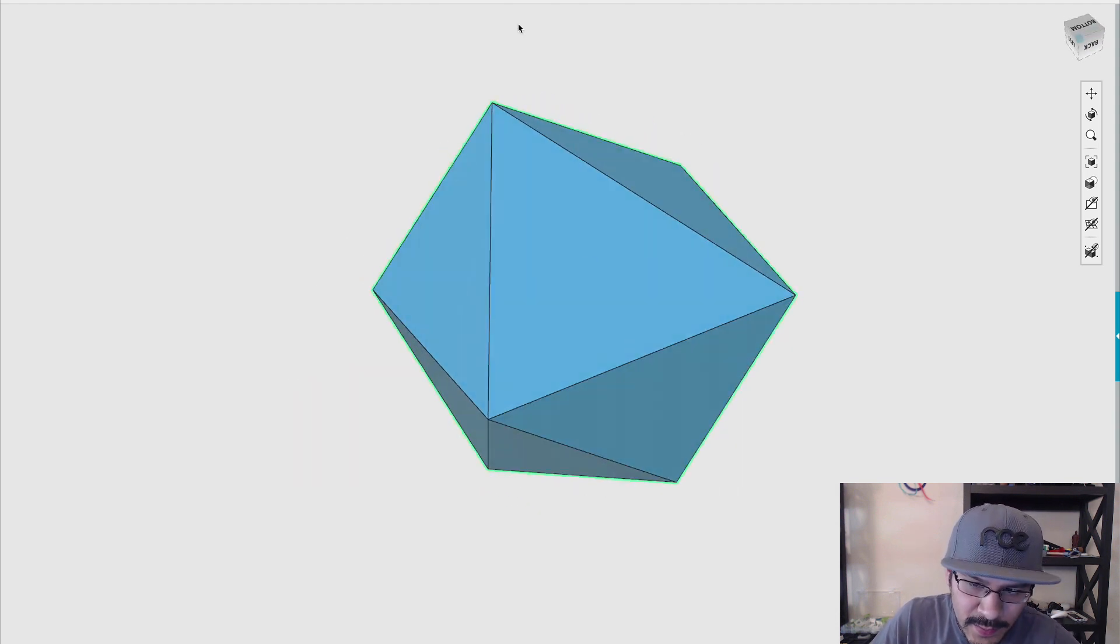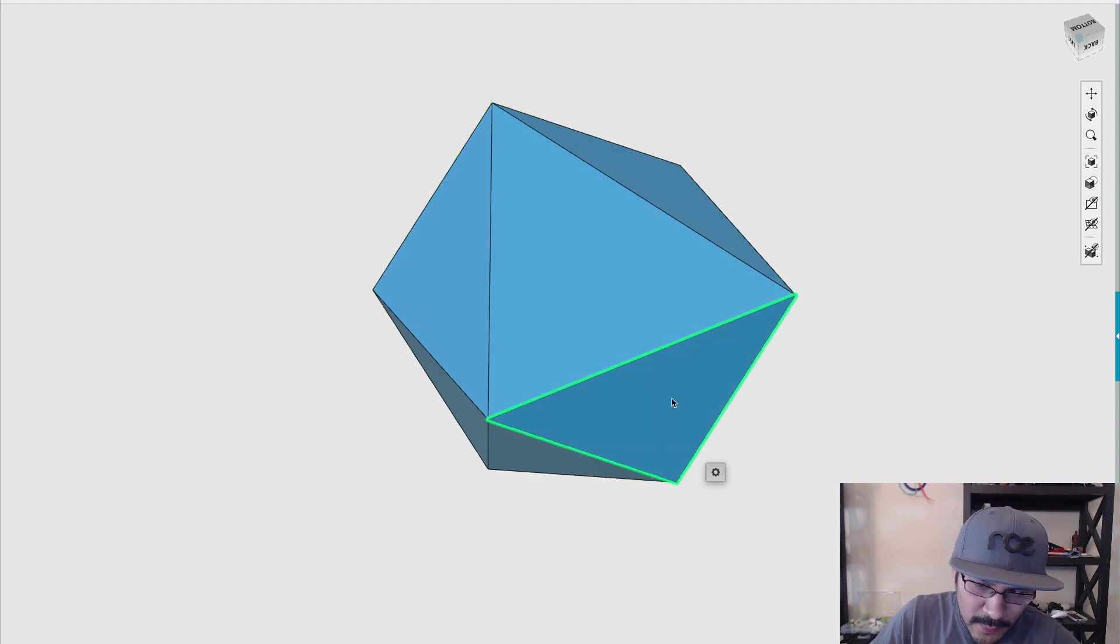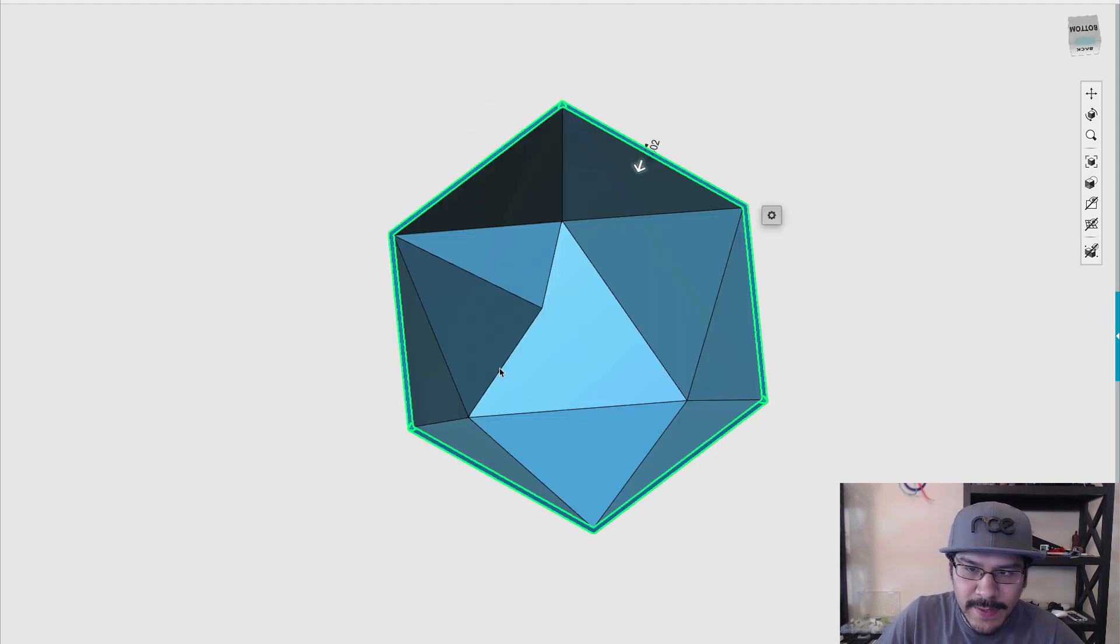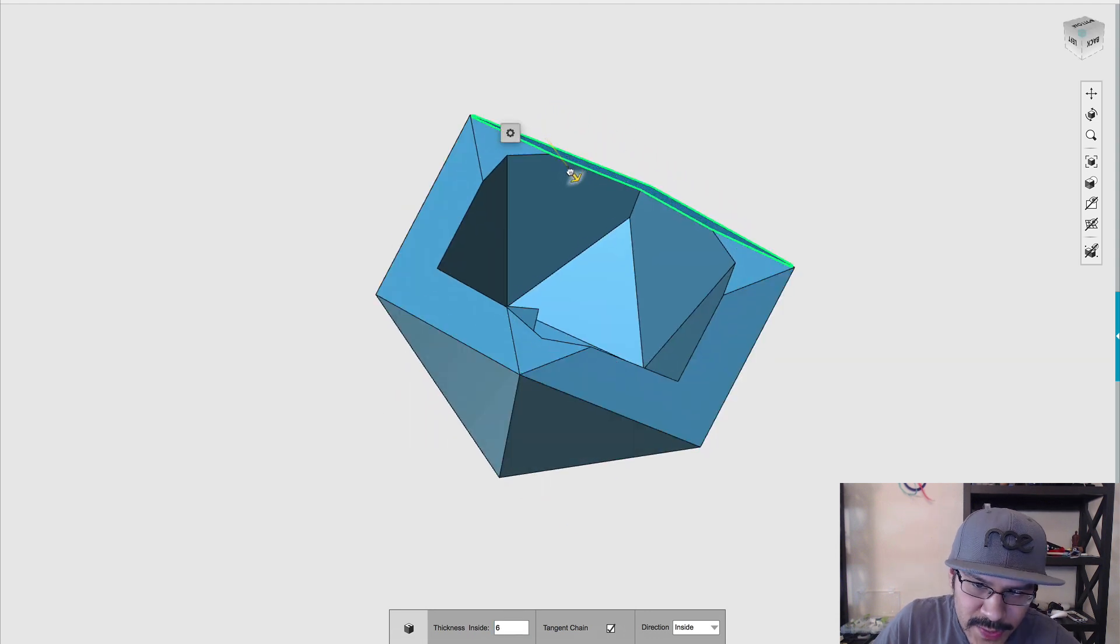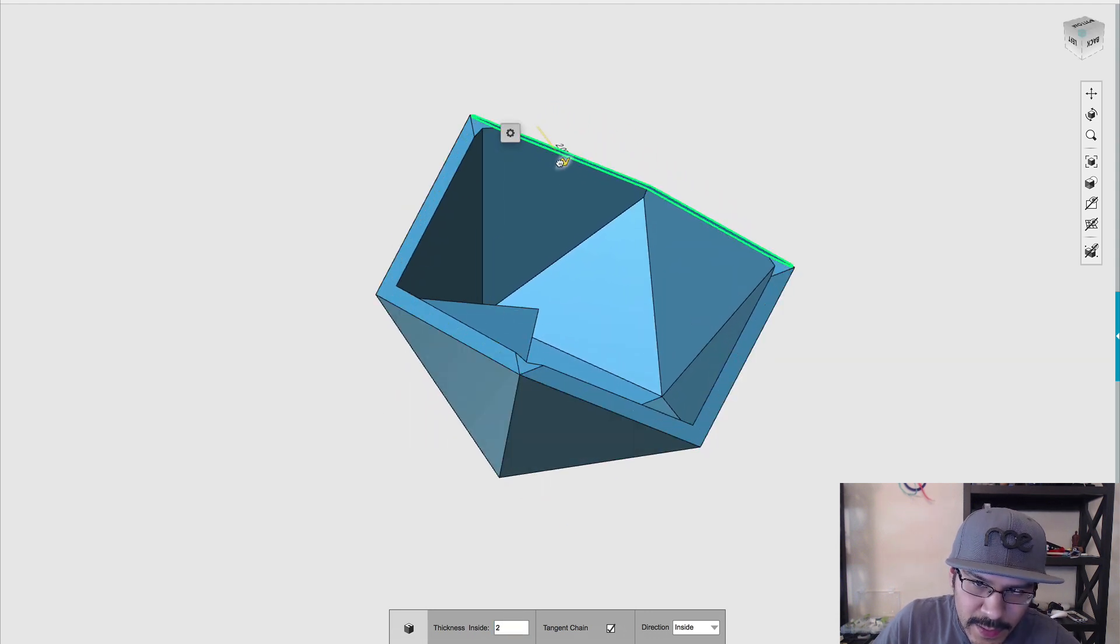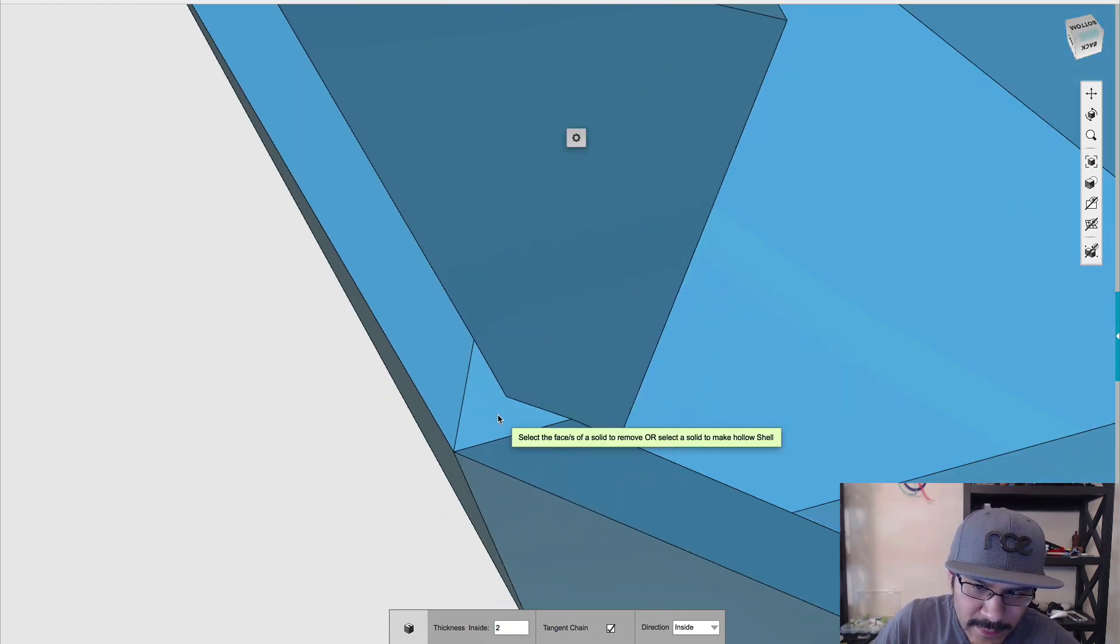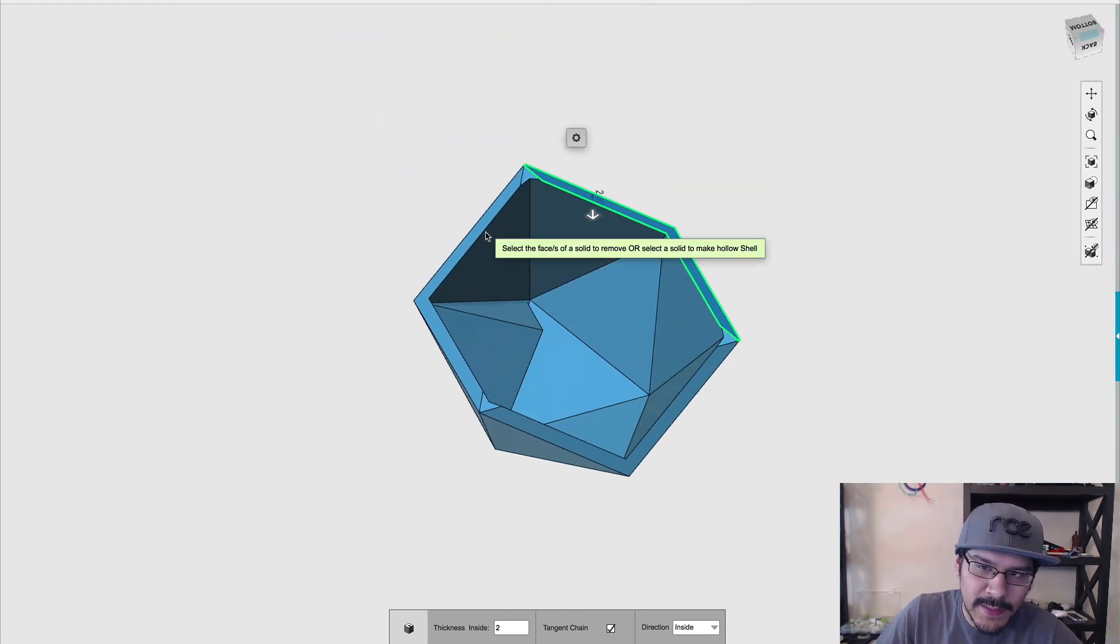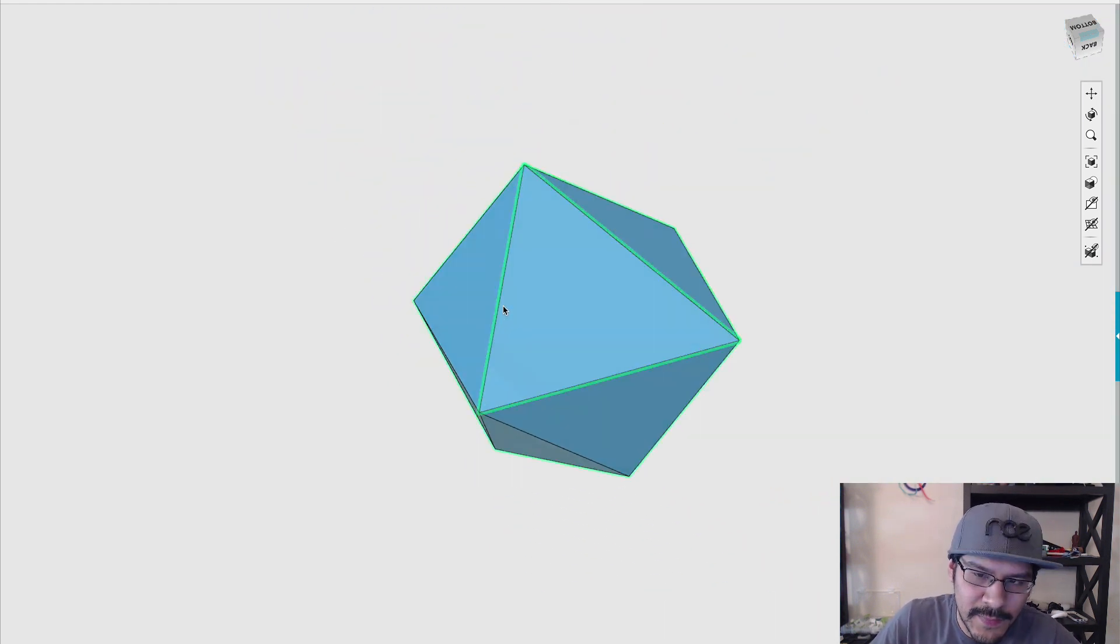Originally, we created a shell. To do a multi-part shell, we can hold down shift and select the four triangles here. If I hit J on my keyboard, I can make a shell. But you'll notice that when I increase the thickness, all the edges create new geometries. We ended up not using this method because this is a little bit harder to manage.